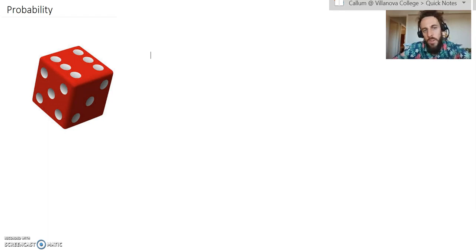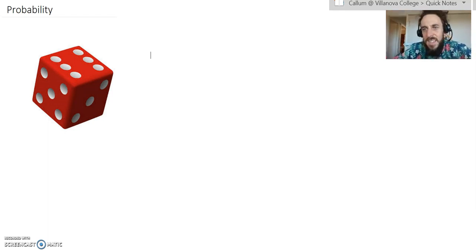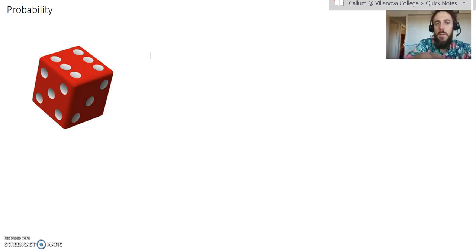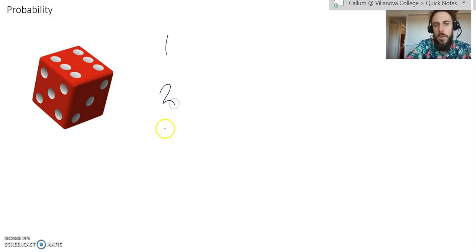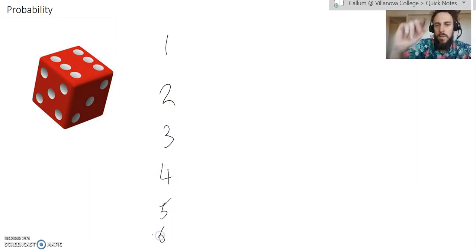With a dice, a standard six-sided dice, there are six things that can happen when you roll it. When I roll my dice, I can either roll a 1, a 2, 3, 4, 5, or 6.